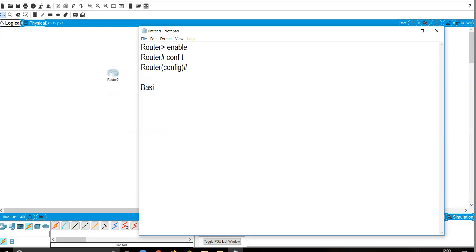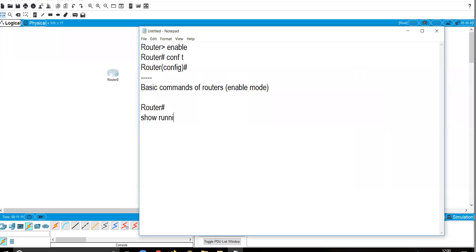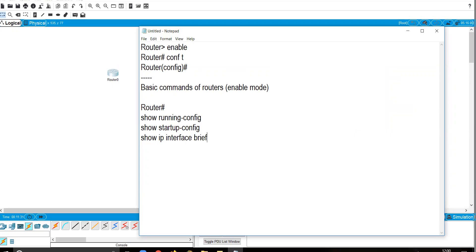Now we need to learn some basic commands before configuring IP addressing. In Enable Mode, the important commands are: 'show running-config', 'show startup-config', 'show ip interface brief', 'show version', and 'show history'.